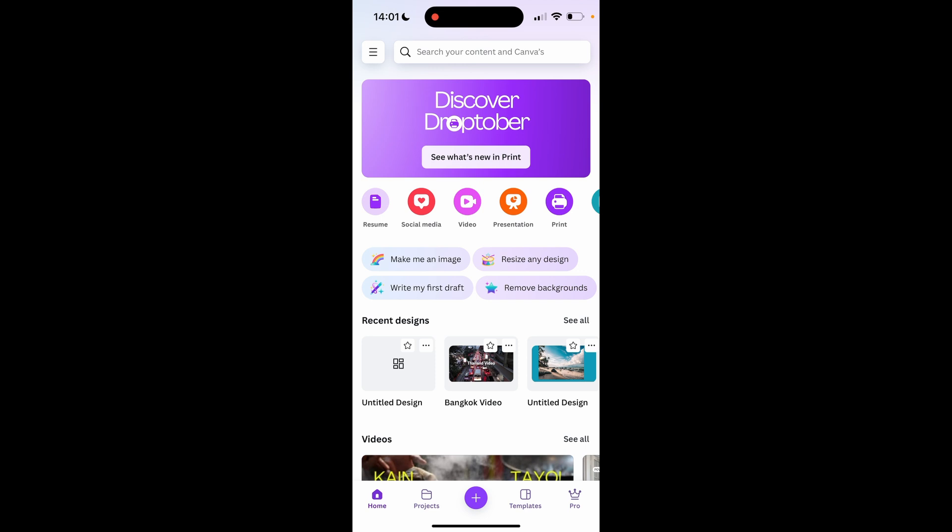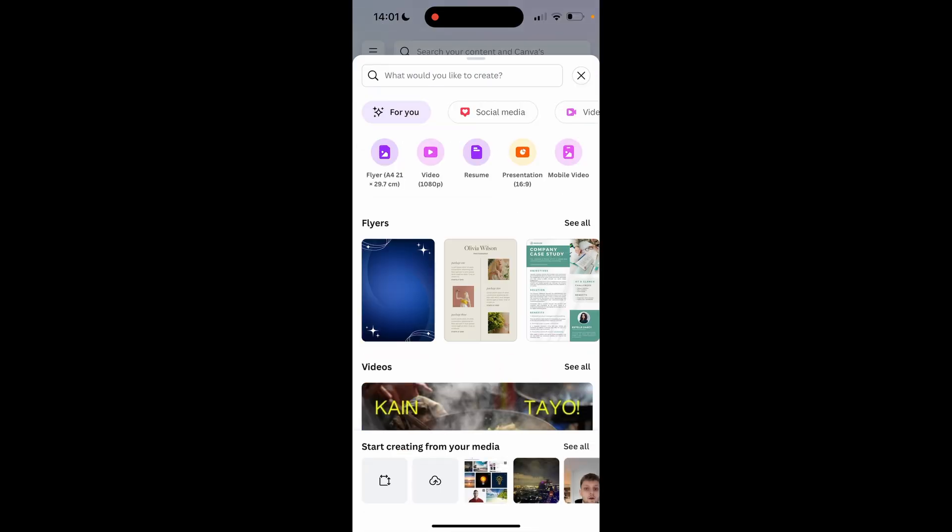So what you need to do is go ahead and open up Canva, then go ahead and either create a new project or access a project you want to add a photo to.